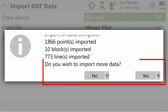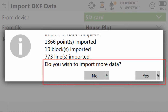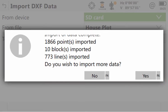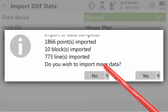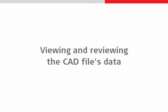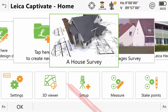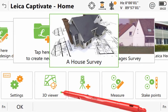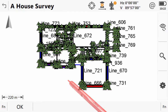Once the import is complete, Leica Captivate will provide us with a summary of what has been imported, and it also asks if we would like to import any more data. In this case we don't need to, so we can simply tap No. To see how this imported data looks we can enter into the 3D viewer, where we can see all the points, lines, arcs, circles and polylines from the DXF file imported into our job.